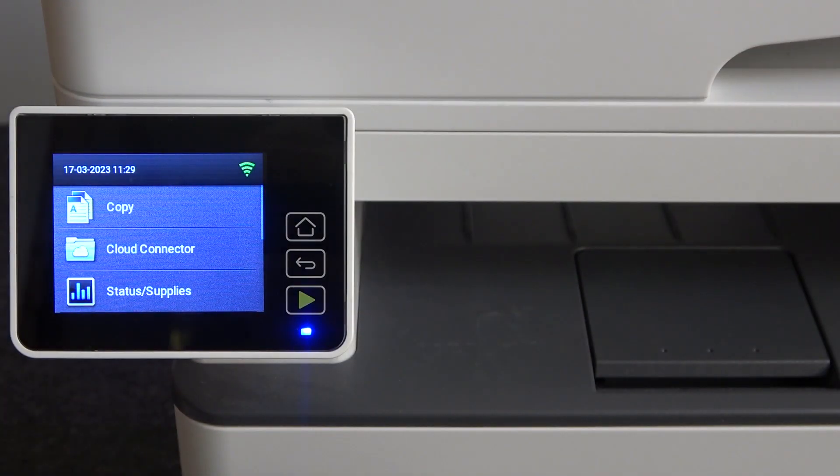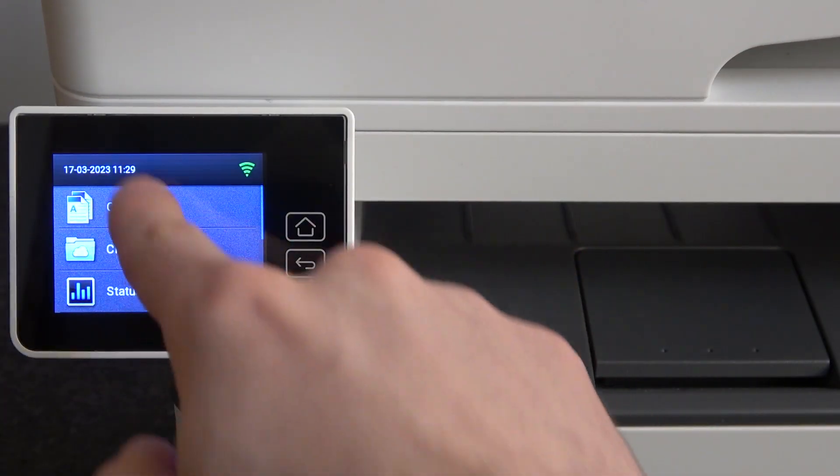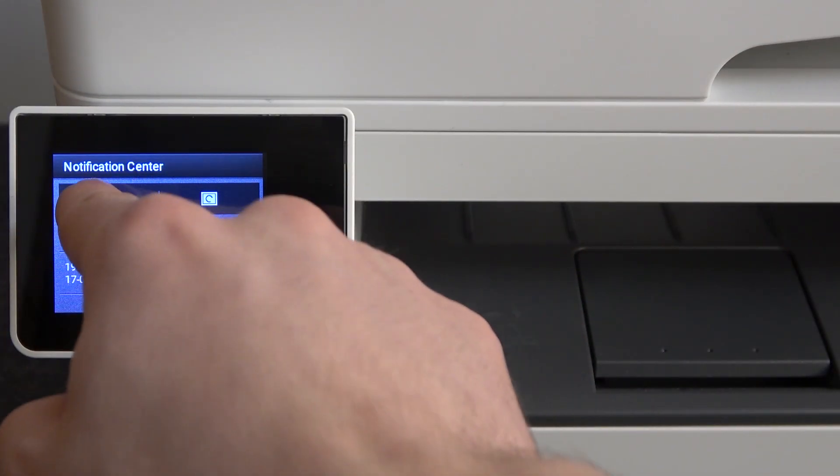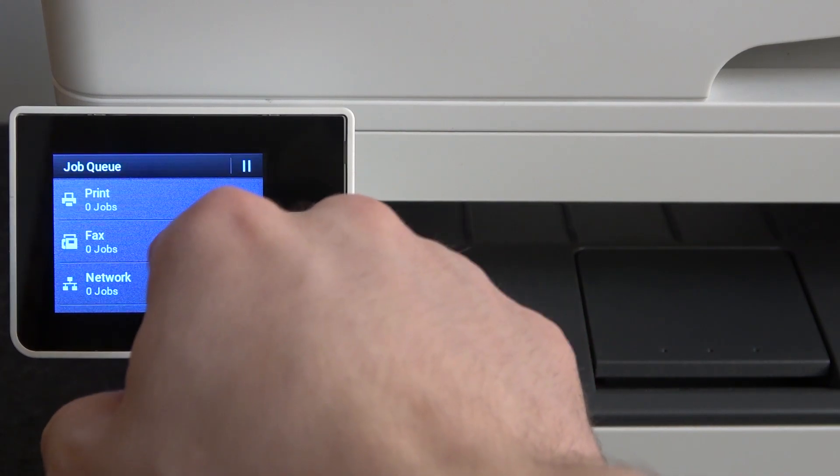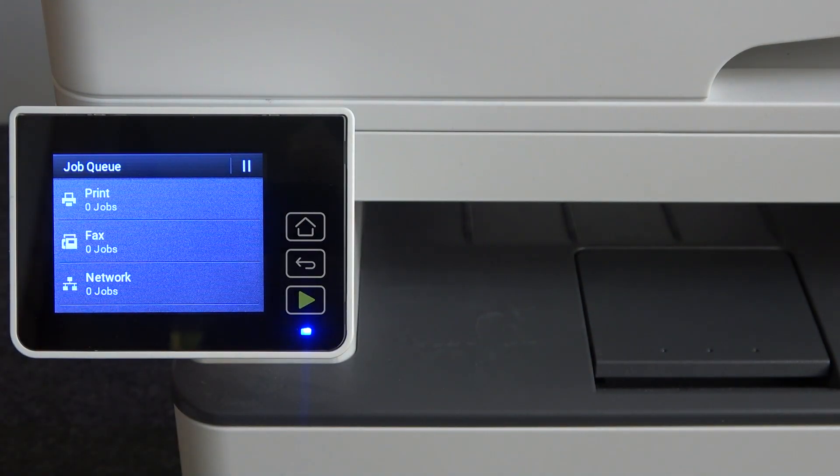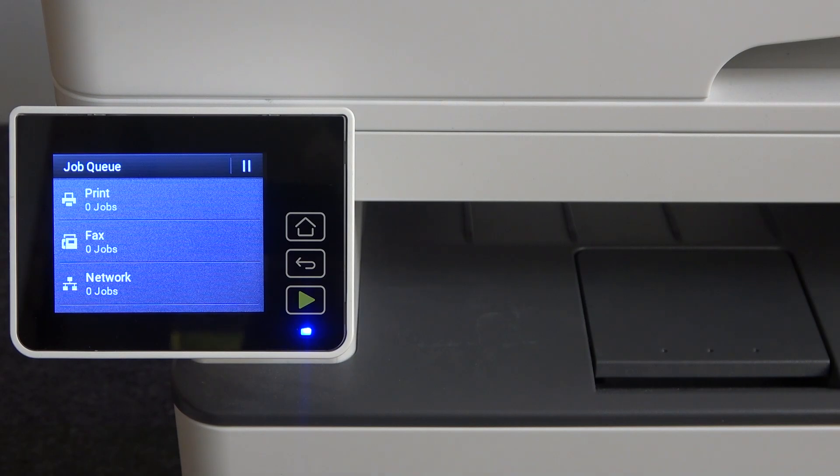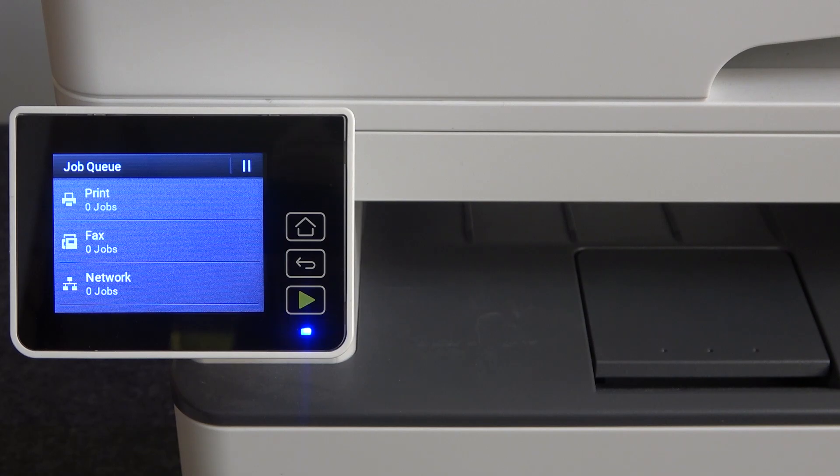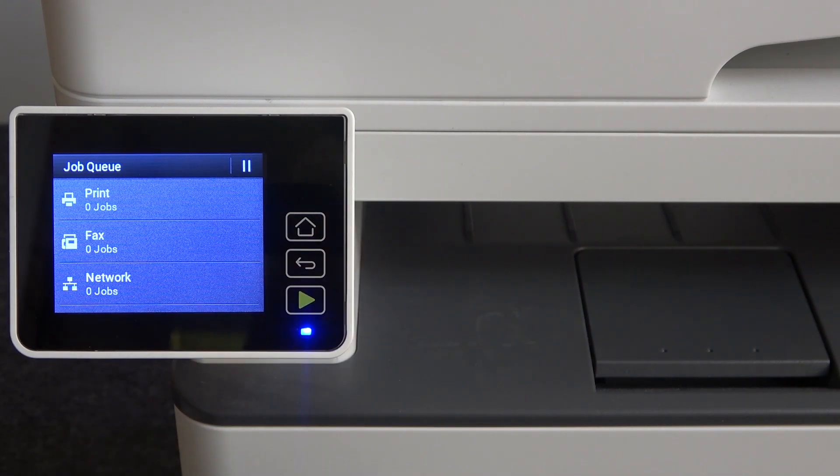You can click on this button and here you will see your jobs too. Here you can cancel fax jobs, network jobs from the internet cable, print jobs, or other jobs.